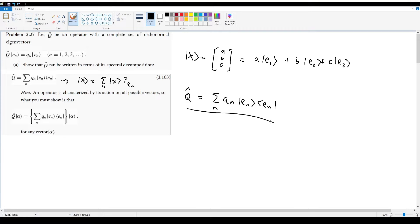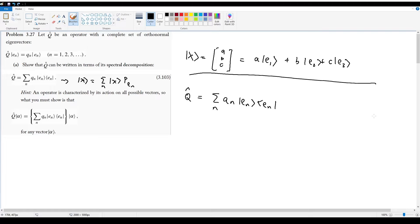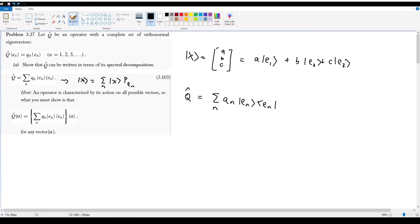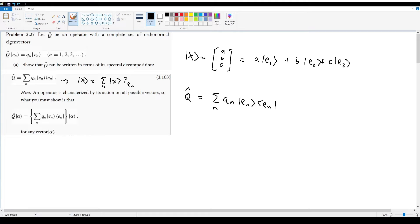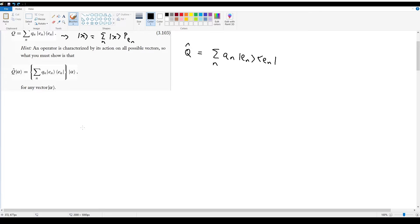We're using projection operators here, giving an analogous representation to decomposing a standard vector, but for a matrix instead. Now we want to show that spectral decompositions are valid. The hint we're given is that an operator is defined by its action on any possible vector, so we want to show that this operator acting on any vector alpha is equivalent to the spectral decomposition acting on that same vector alpha.